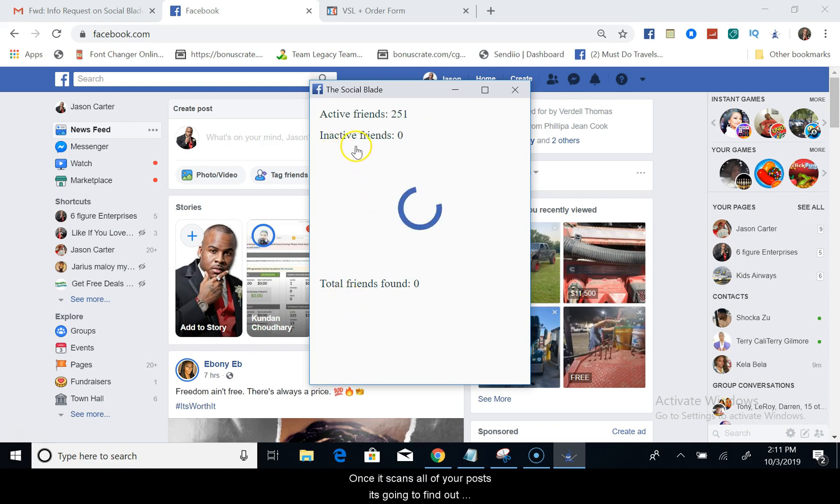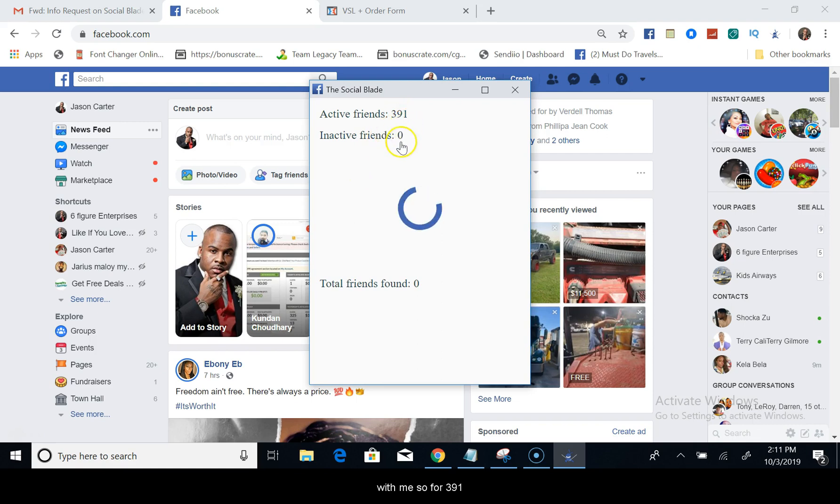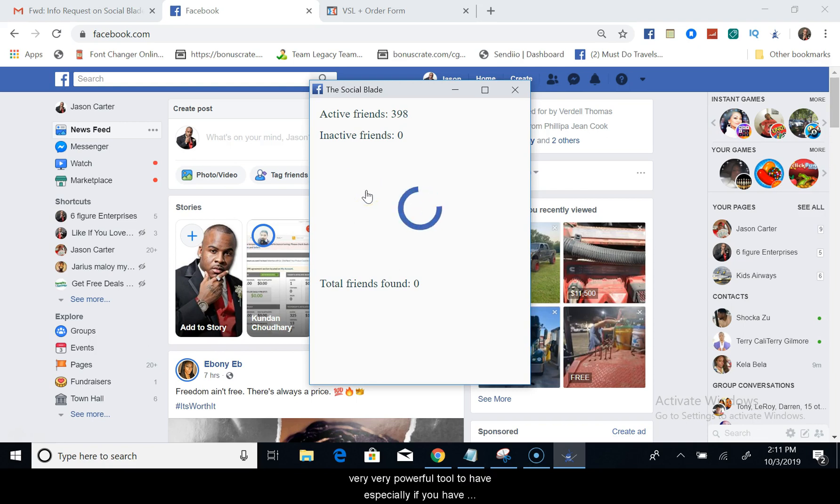Once it scans all of your posts, it's going to find out who's been engaging with all of your posts on Facebook. So as you see, 370 people have been actively engaging with me so far, 391 have been actively engaging.